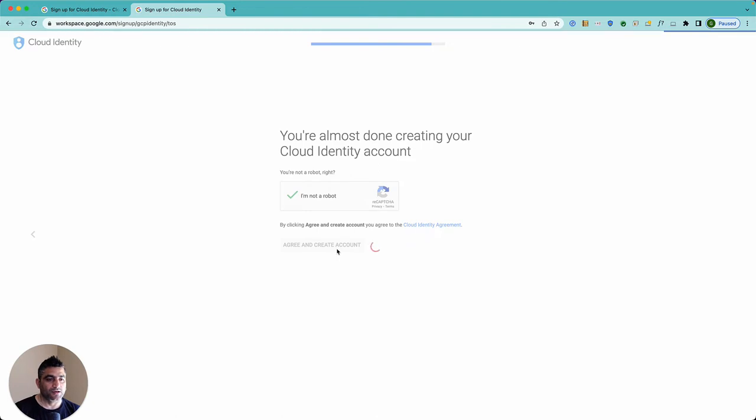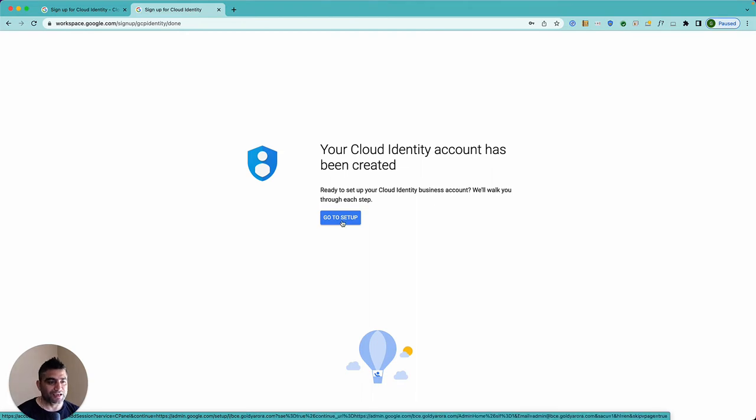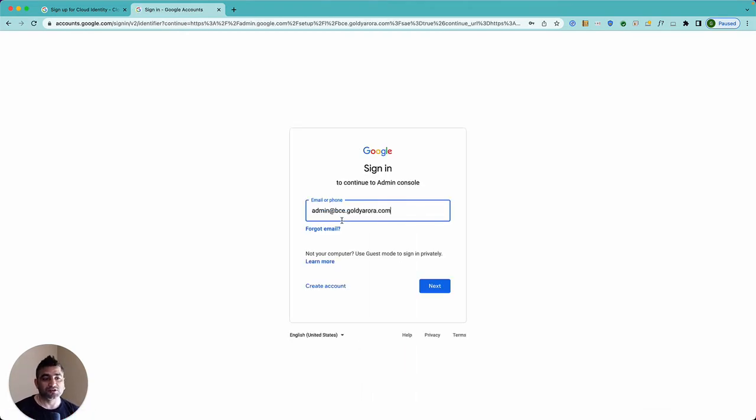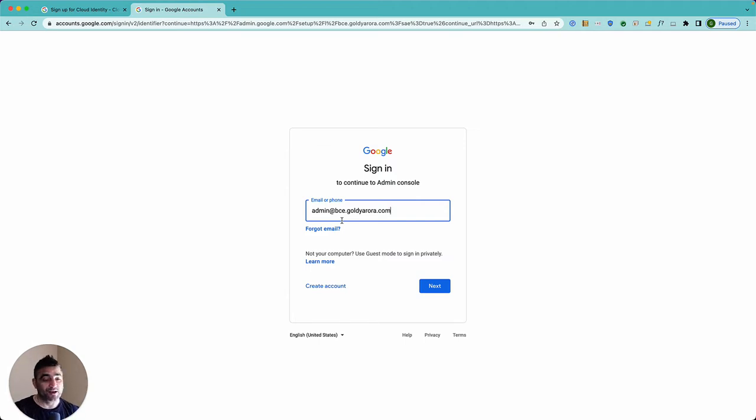Okay, so now we have registered our domain with Google but Google also needs to verify that we actually own this domain. We are not just signing up with somebody else's domain on which we are asking Google to offer services.